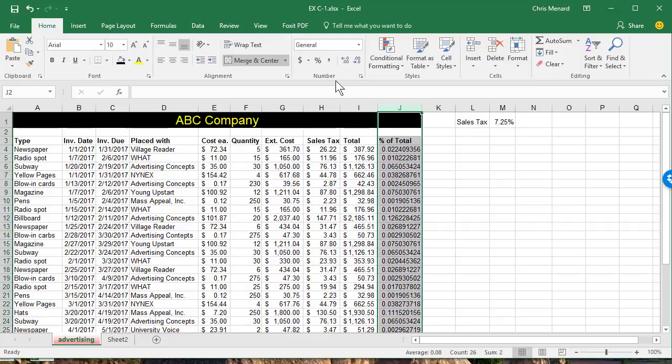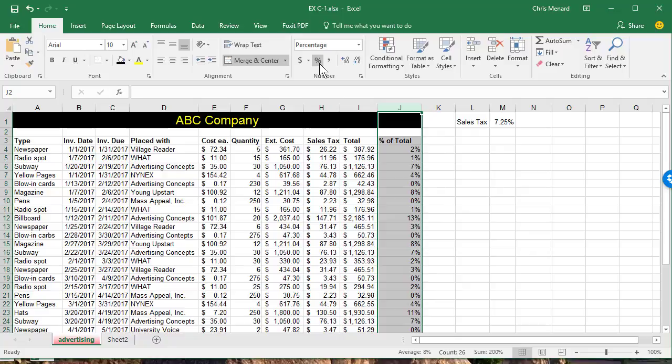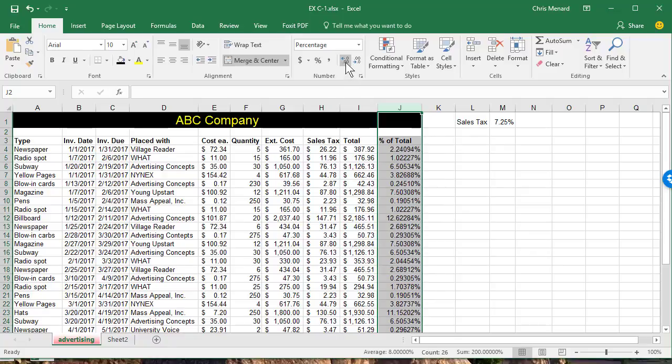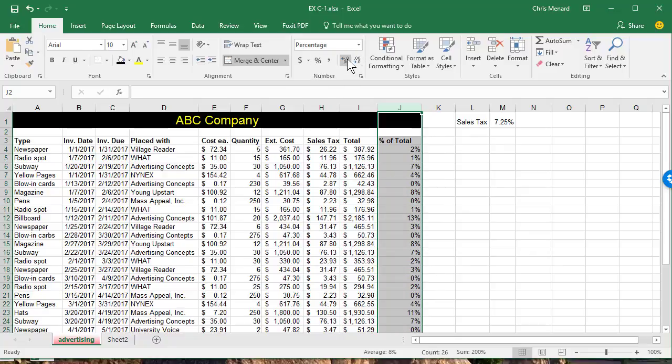And finally, column J, percentage. And it's up to you how many decimal places you want to use. I'm going to leave it at two.